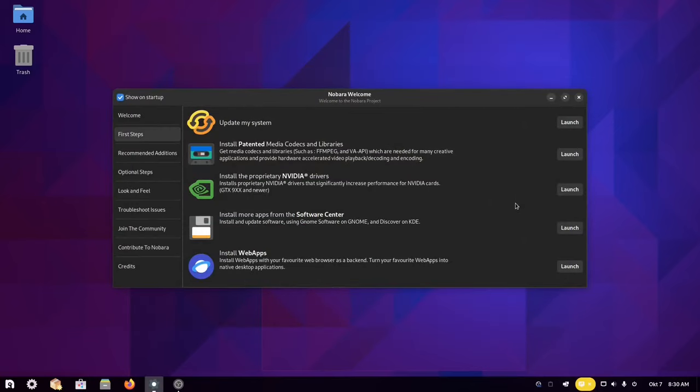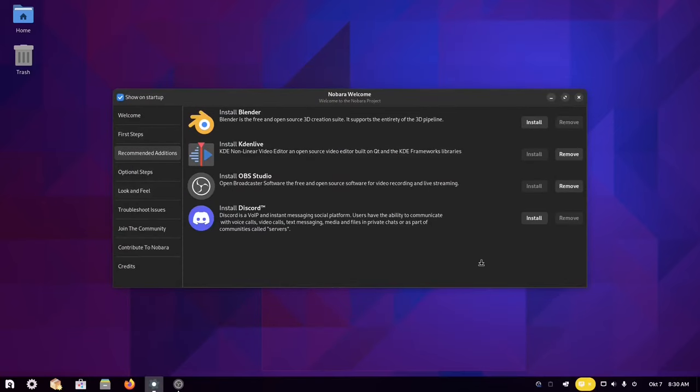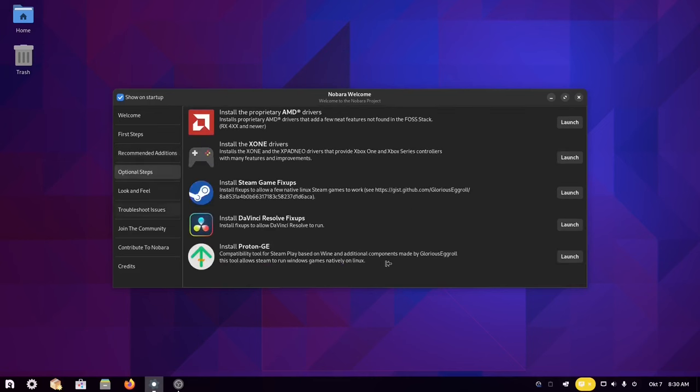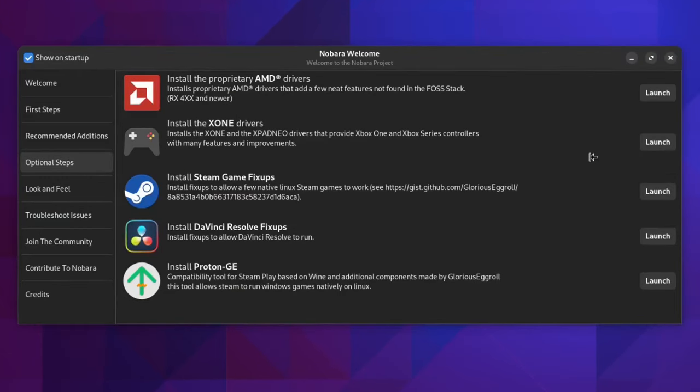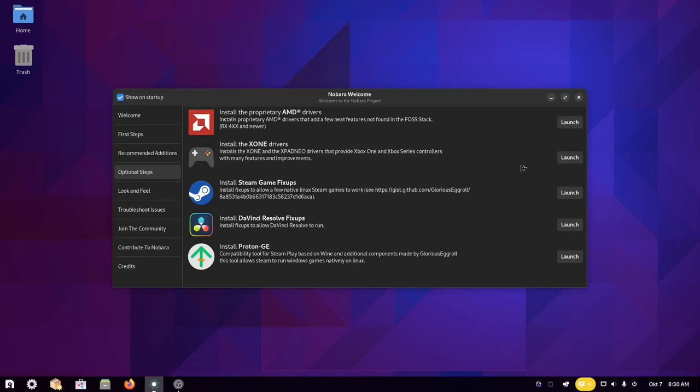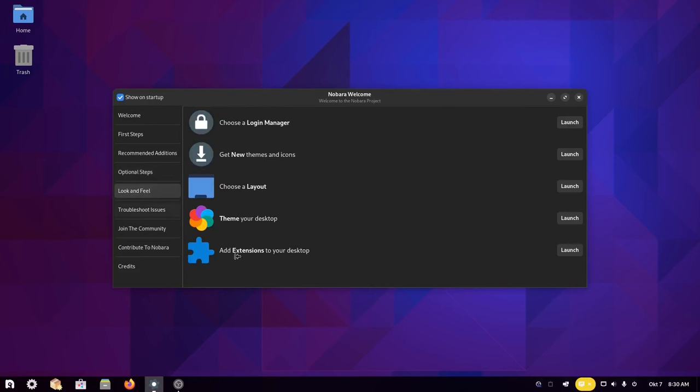So, to answer the main question. Who is Nobara for? Well, it's not definitely for users who have just started their Linux journey. It's designed for those people who want a better gaming, streaming, and content creation experience out of the box, and who have some previous Linux experience.